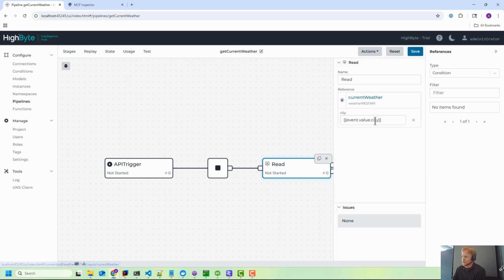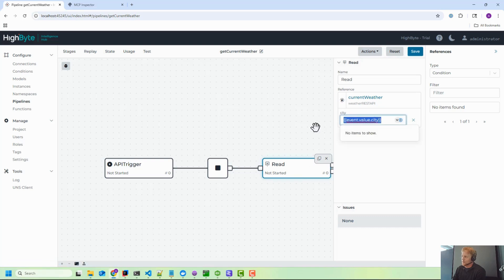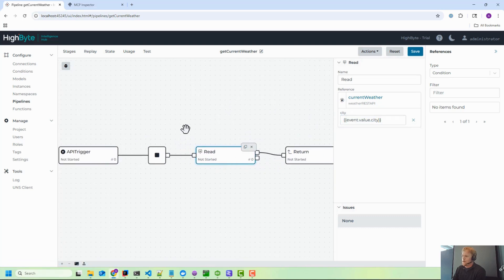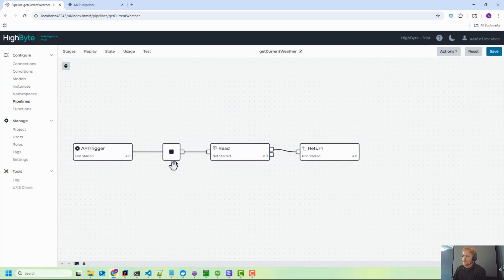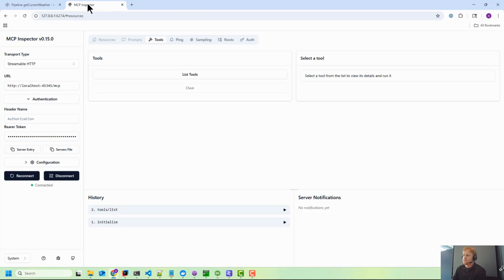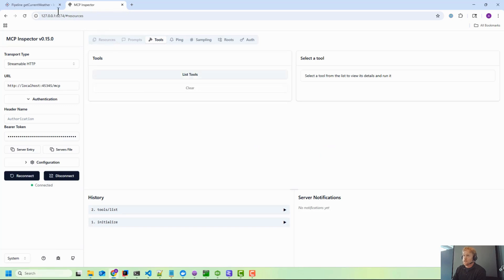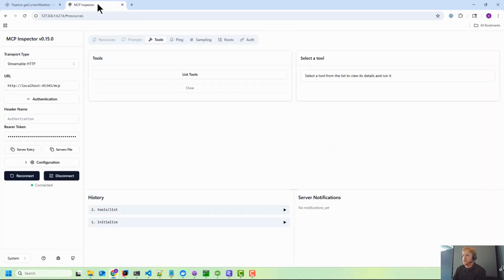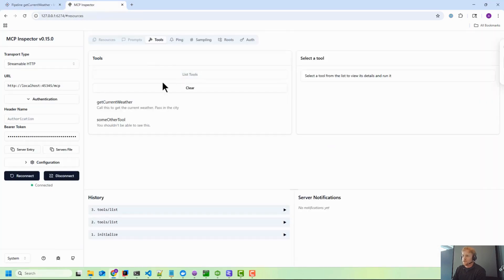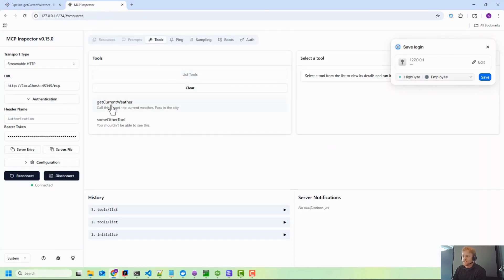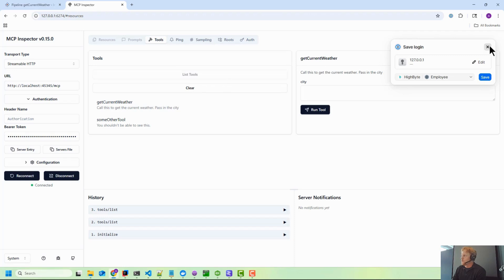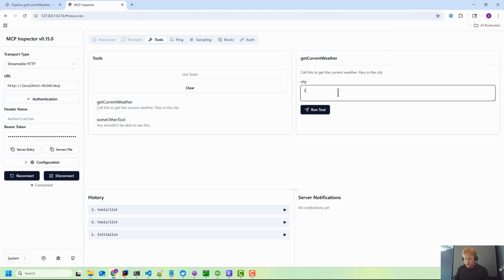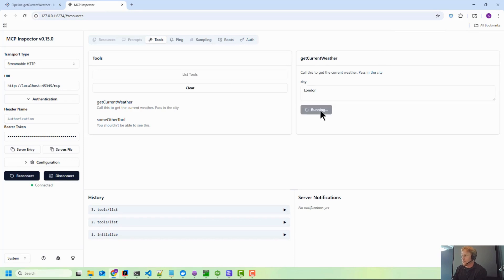And then in this case what I'm doing is I'm just going off and calling a weather API and passing in the city as a parameter and it returns the value. So once that's in there and we've enabled that trigger, we can list tools. We'll see that that's listed as a tool.